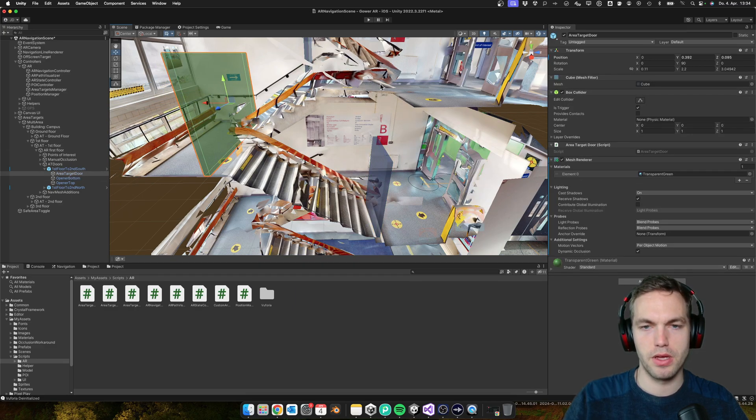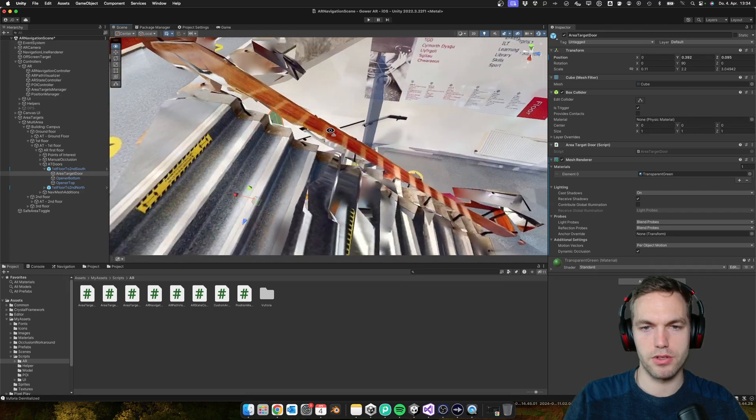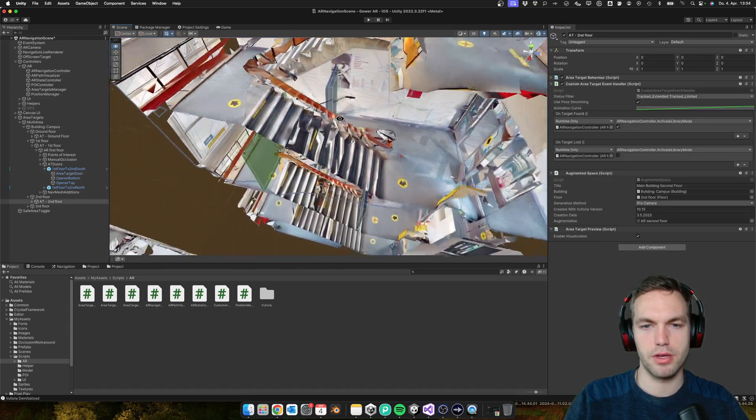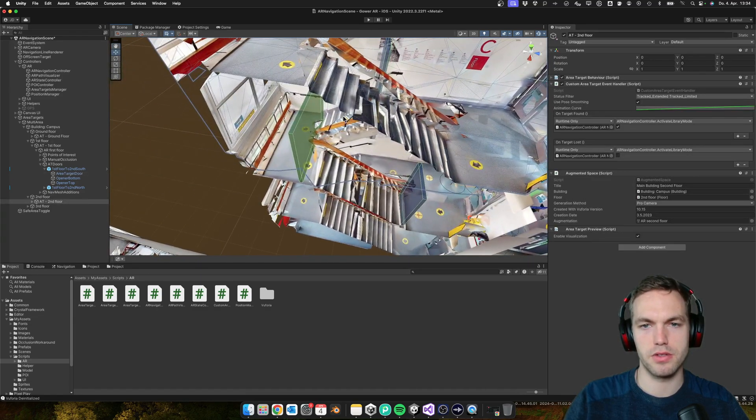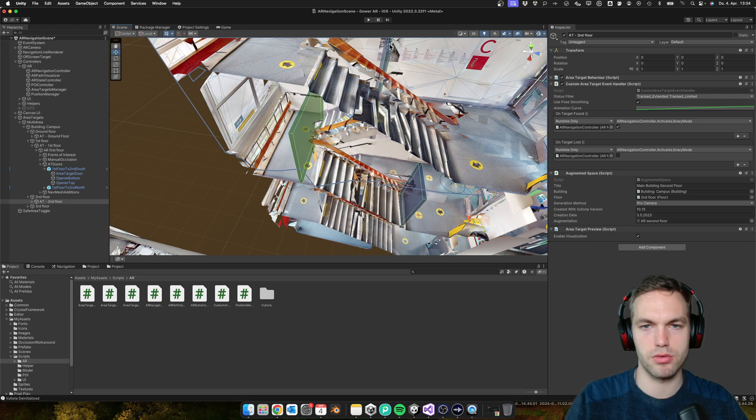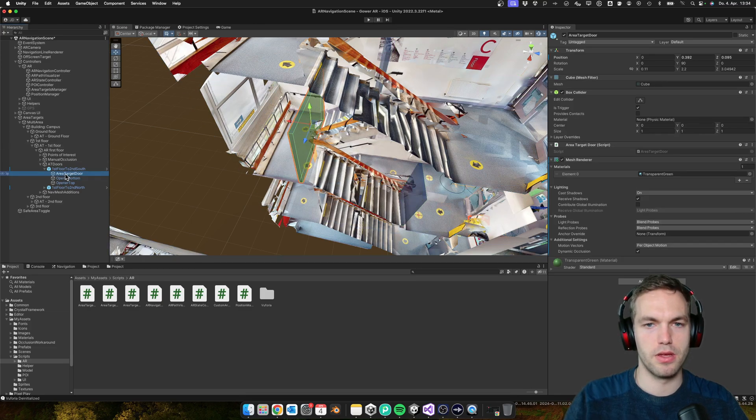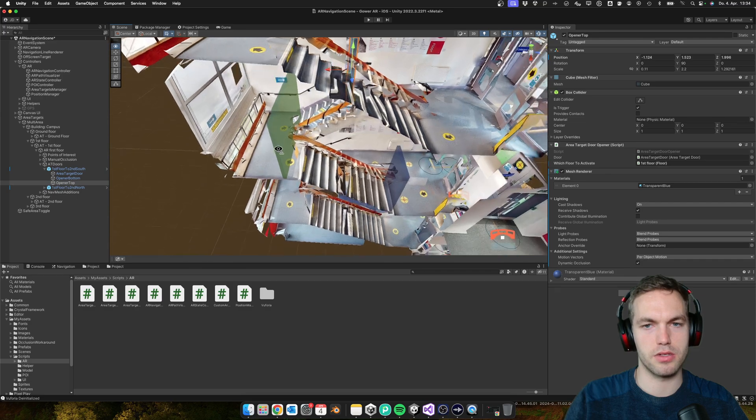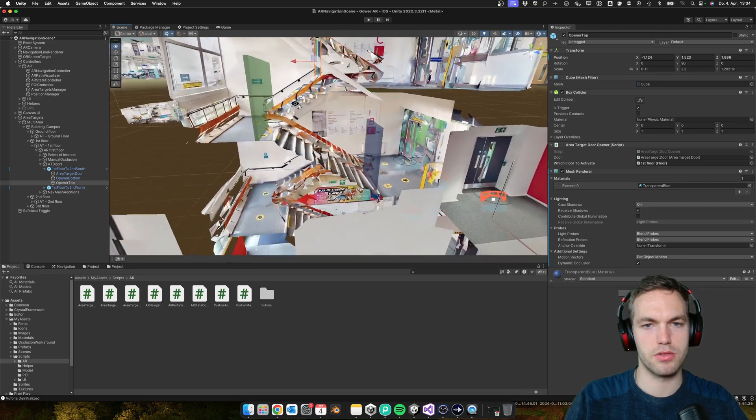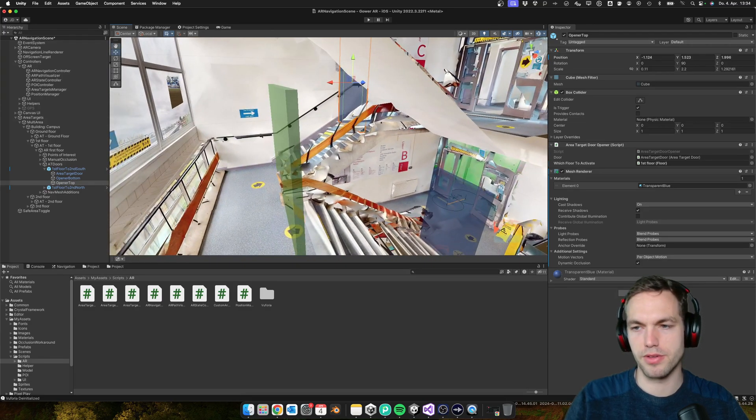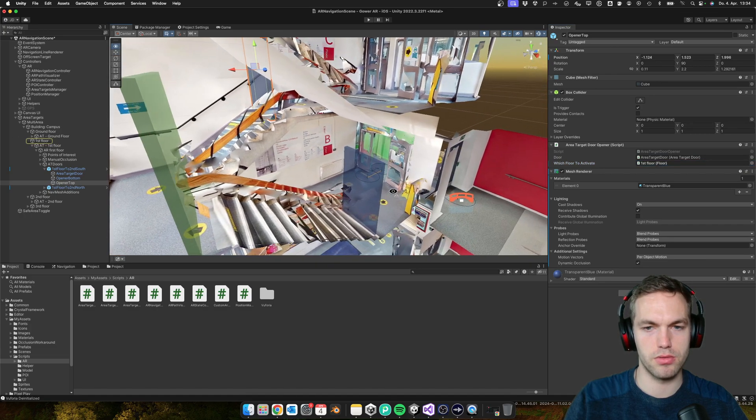There's also one on top that would activate it the other way around, so this would set this to the first floor. This would be this floor and this one would set it to second floor.